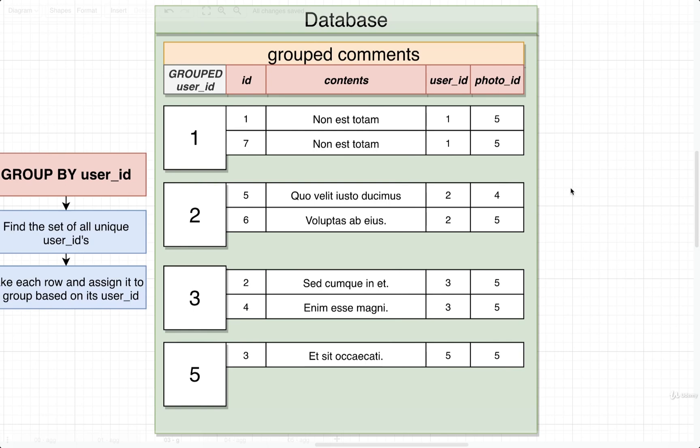Okay, so at this point in time our example of grouping by user_id isn't super useful until we also introduce another topic, which is those aggregate functions. So let's take a look at aggregate functions in the next video, and then we're going to kind of mash together the idea of grouping records and aggregate functions, and then we're going to be able to run some really interesting queries.